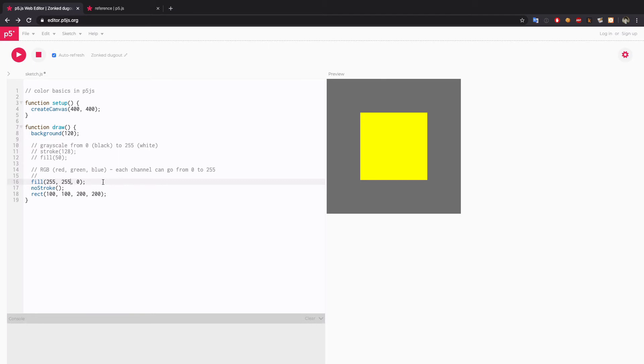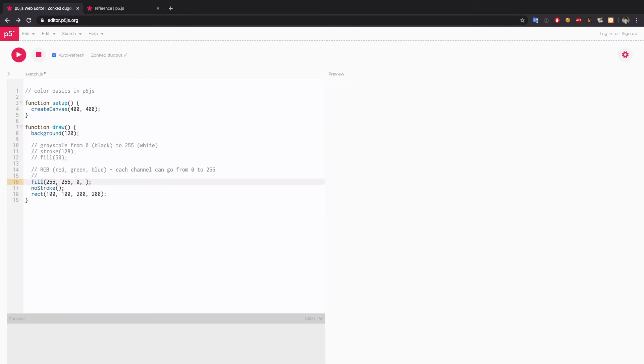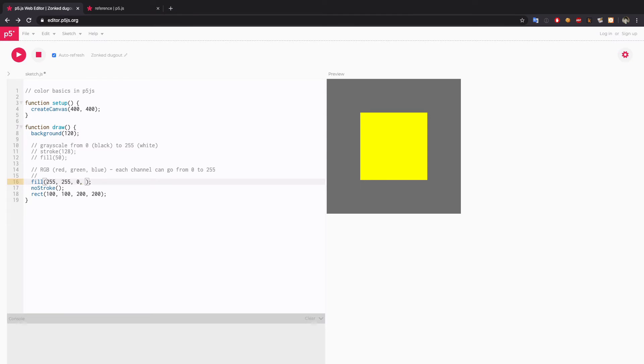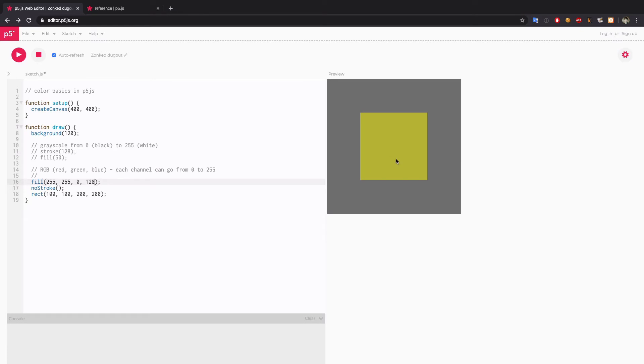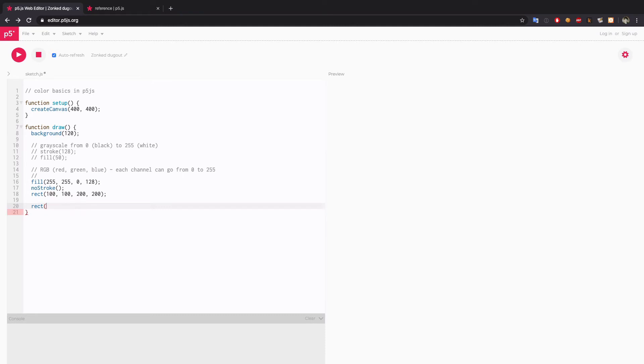If you also want to try opacity or alpha channel, then you can add one more value here. This also goes from 0 to 255. Right now it's maximum opacity, but if I want half opacity, then I'll again just try something like 128. Now it's semi-transparent. Might not be very obvious, so I'm gonna draw another rect overlapping with the original one.